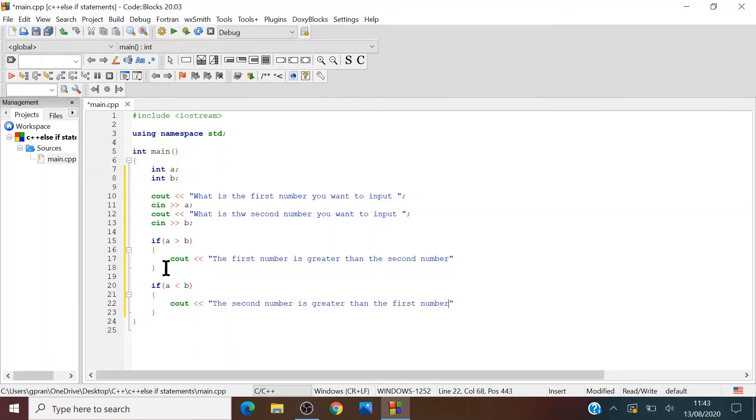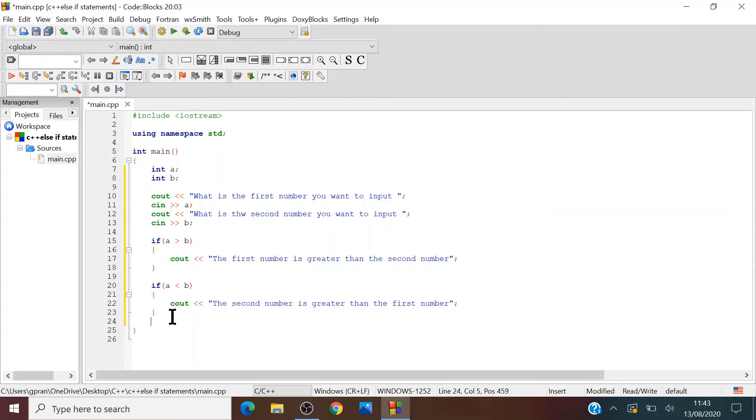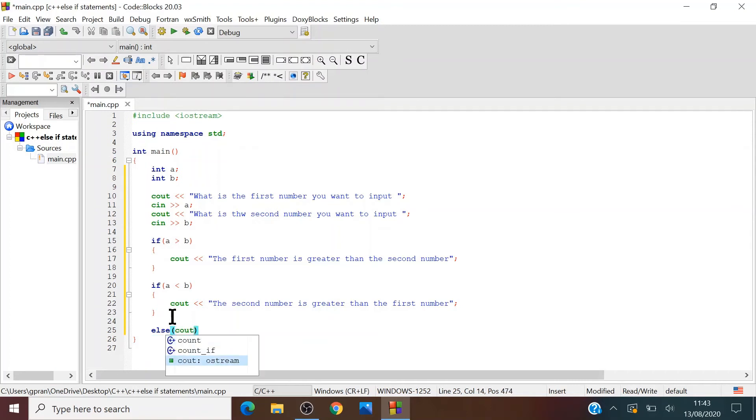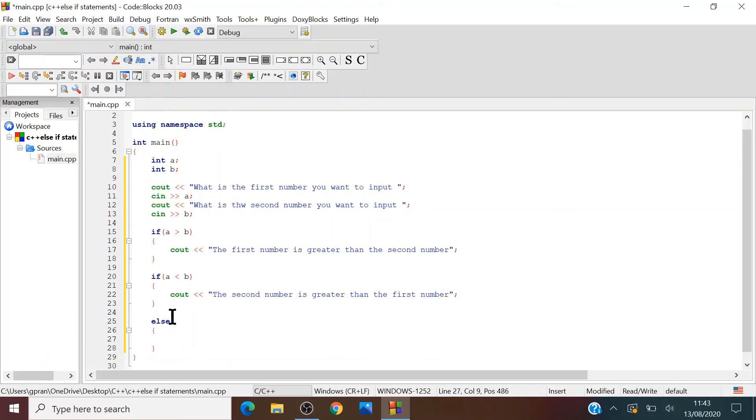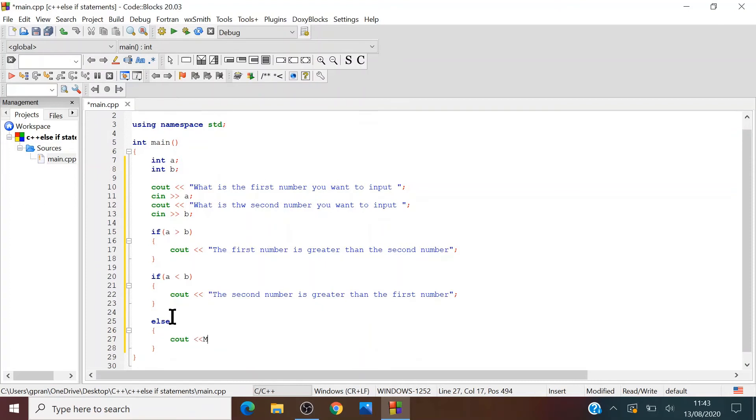And we should write a semicolon on these, on both of these lines. And then we can write an else statement. You don't need parentheses for else. Else, cout. Both numbers are equal.